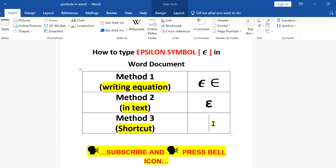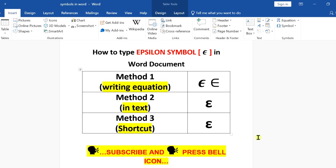In the last method, you can type the Unicode code in the Word document and then press Alt+X on your keyboard to convert the code to epsilon. Now you can easily copy and paste this epsilon symbol in the Word document.